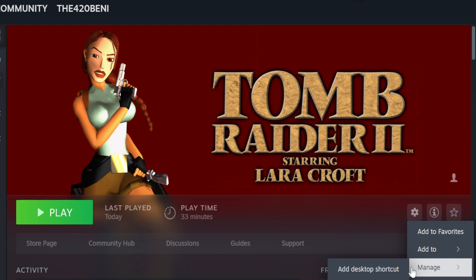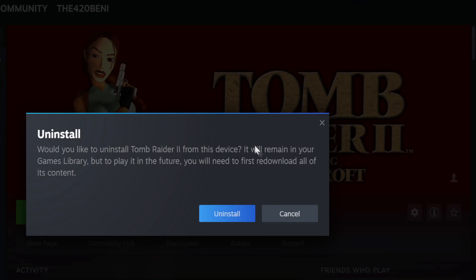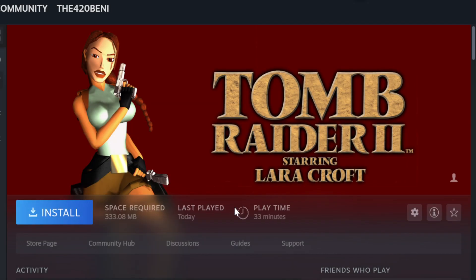The first step: you need to have an original version of Tomb Raider 2, either a Steam copy or if it is modified, make a backup file of your modified version of Tomb Raider 2 and then uninstall and reinstall Tomb Raider 2.